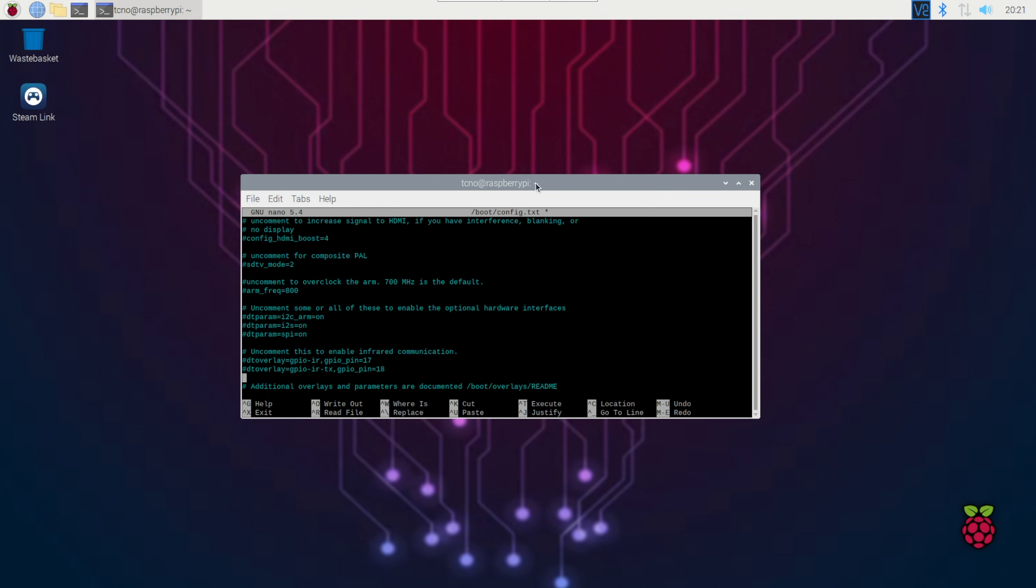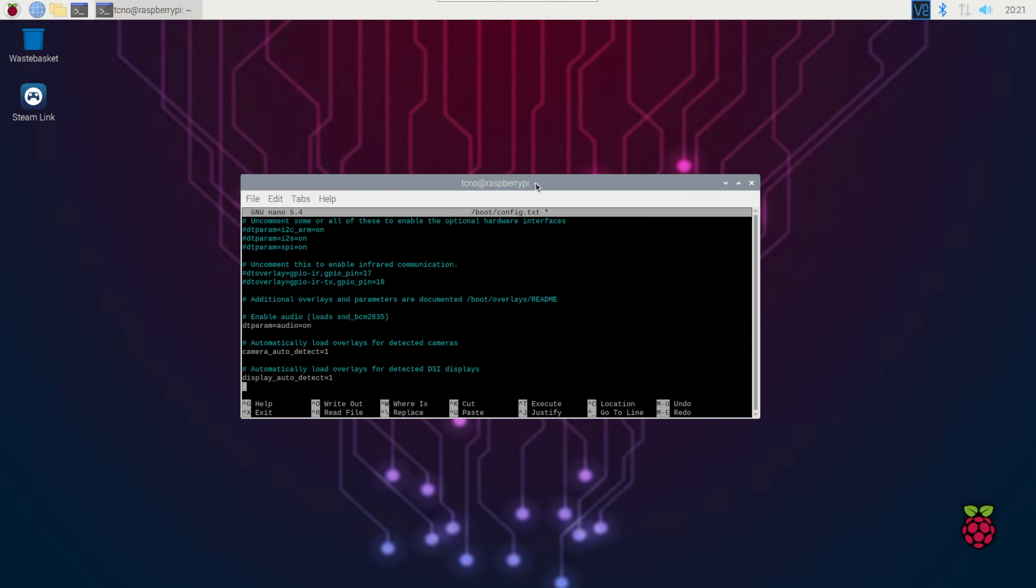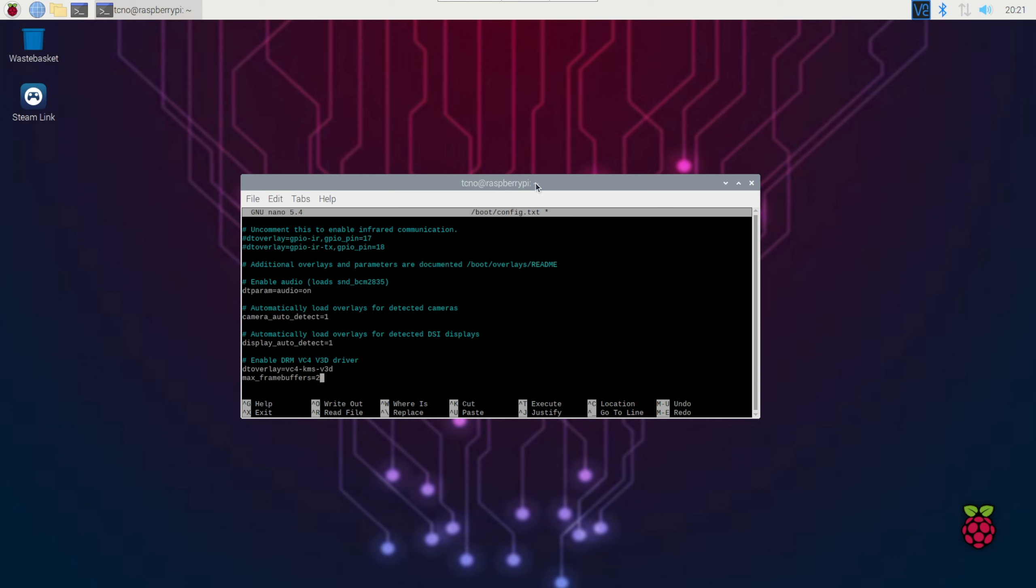We'll eventually pass DT overlay commented out, but a bit further down, we should see DT overlay VC4 KMS V3D. All we need to do here is edit it, so we'll use the arrow keys to go back, and we'll enter an F just before K. So, VC4 hyphen FKMS hyphen V3D.